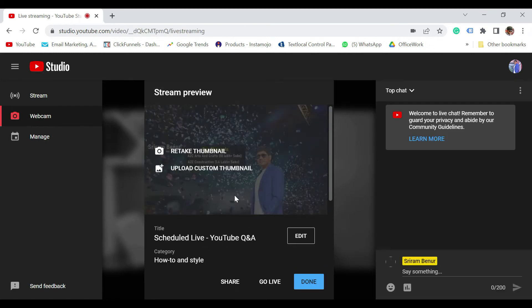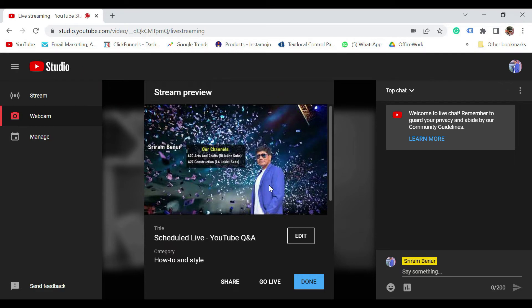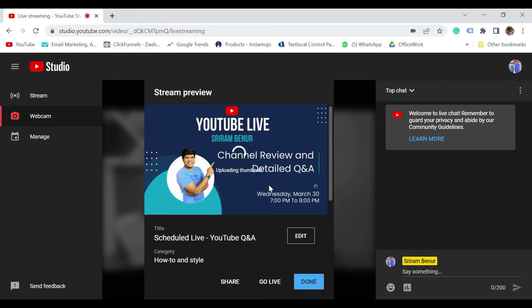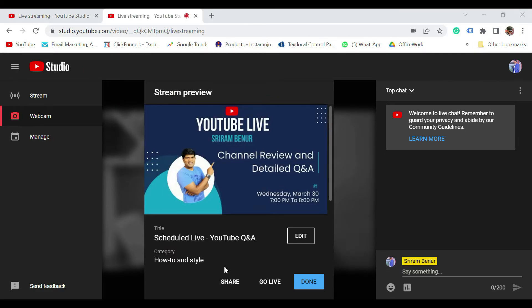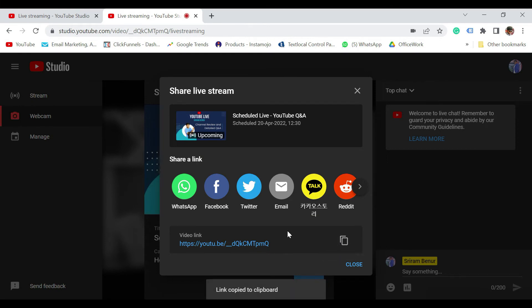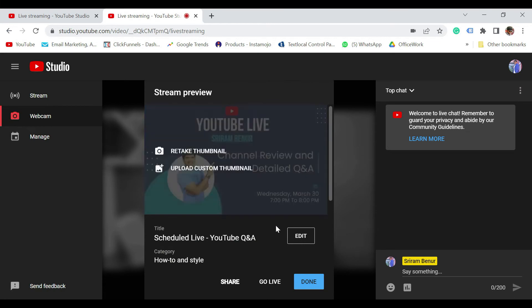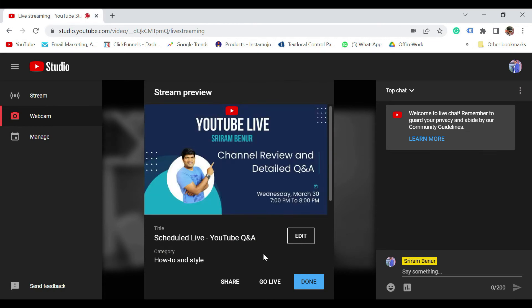So your schedule live is ready now. You can either take a pic or upload a custom thumbnail. For scheduled live, I would always recommend that you create a custom thumbnail and upload. So I just selected a custom thumbnail. Since this live is going to happen at a later point in time, please do click on share. Copy this link and share it on your WhatsApp or Facebook or Instagram so that lot more people will come to know about your session, which is going to happen at this particular time. So by that way, you are going to get a lot more audience for your live session, which is going to increase your watch time.